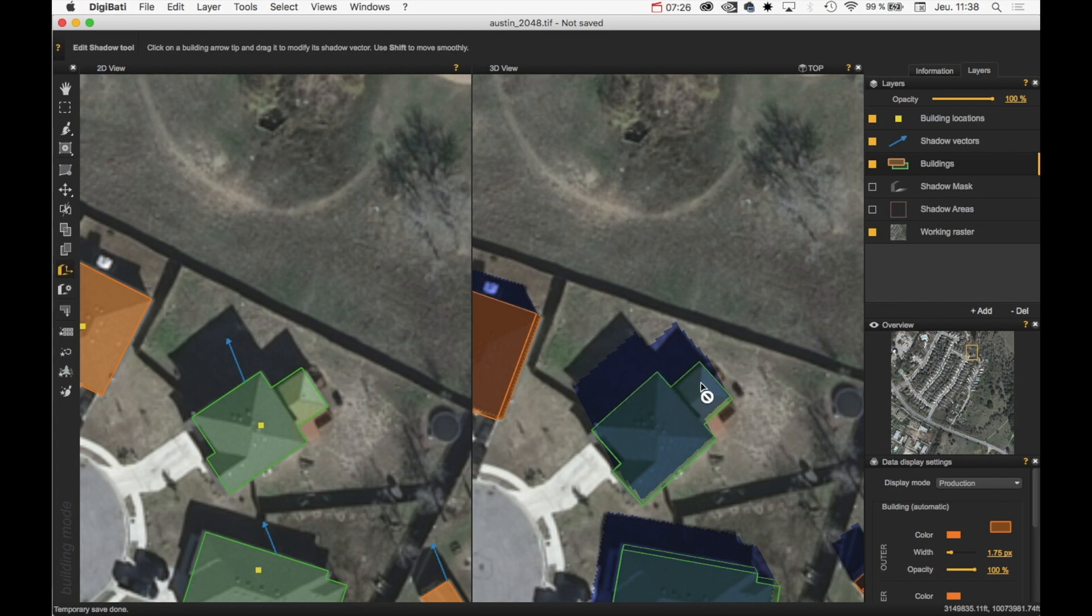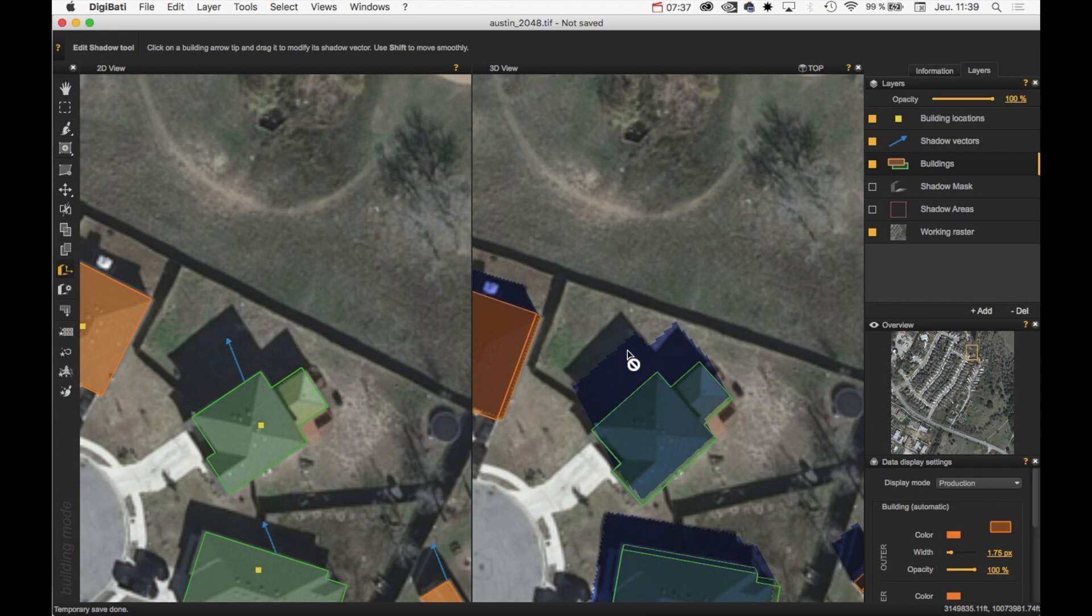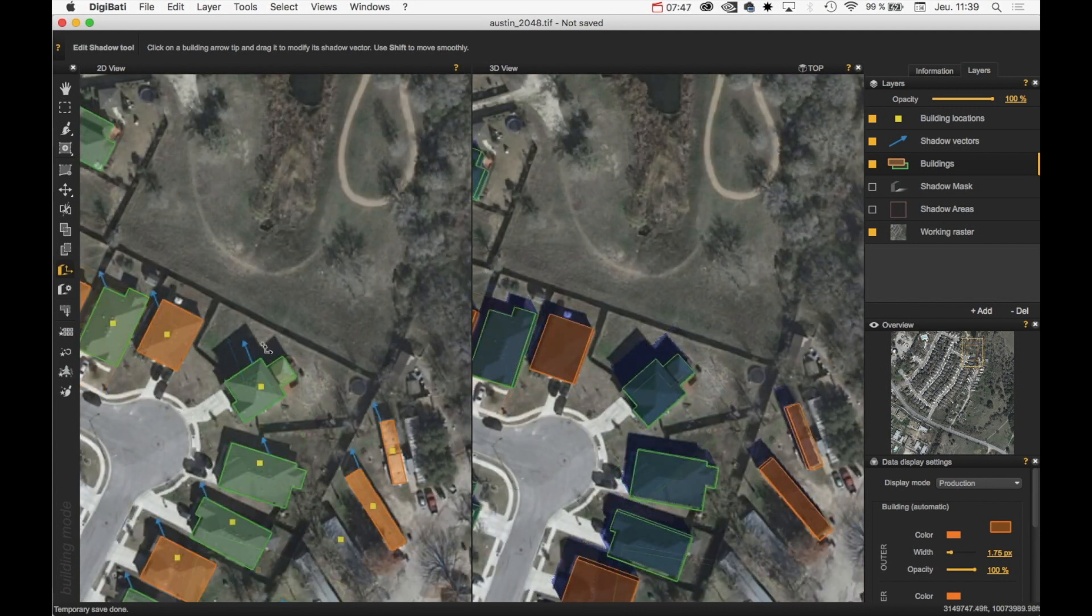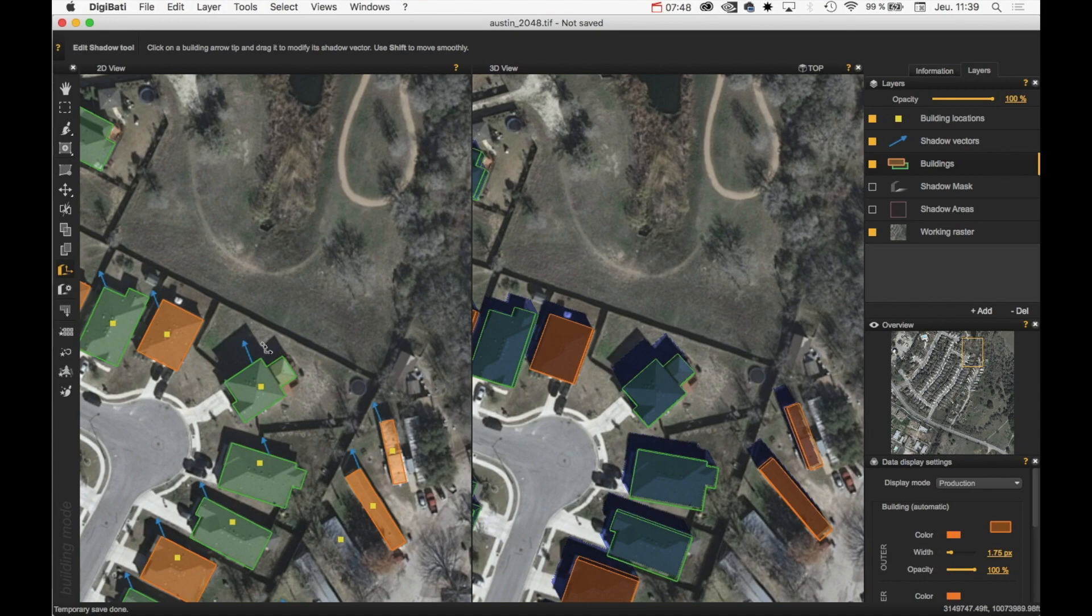And as we can see here, the lower parts fit well the casted shadow here, but the higher part does not. In that case, I need to split my building in two. And this is what we will see in the next video.